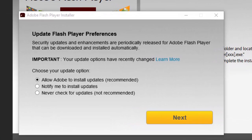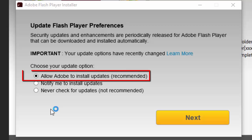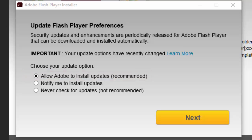To make sure you receive Flash Player updates in a timely fashion, select the recommended Allow Adobe to Install Updates radio button, then click Next.